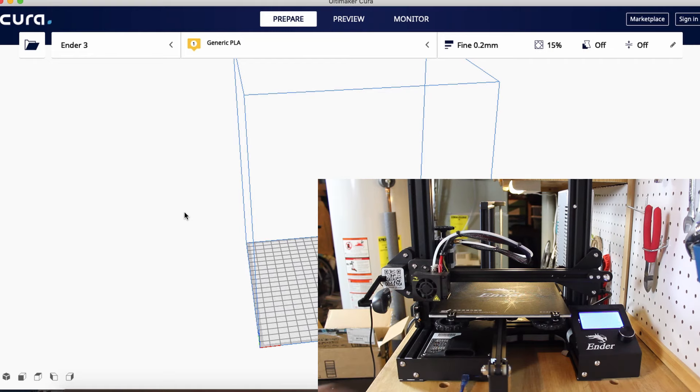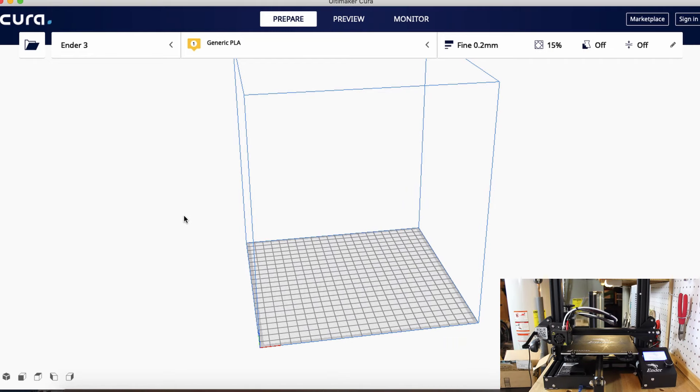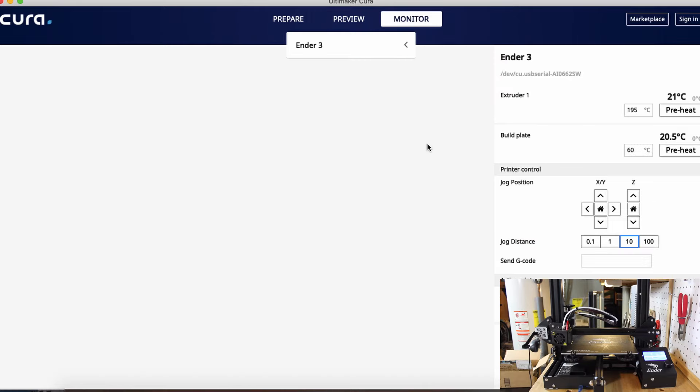There we go. Once you connect, some new options are going to show up in Cura. I'm on my Ender 3 profile and if I go over to the Monitor tab you can see it shows some options here and shows the serial port that's connected to my computer. I do want to give a heads up...